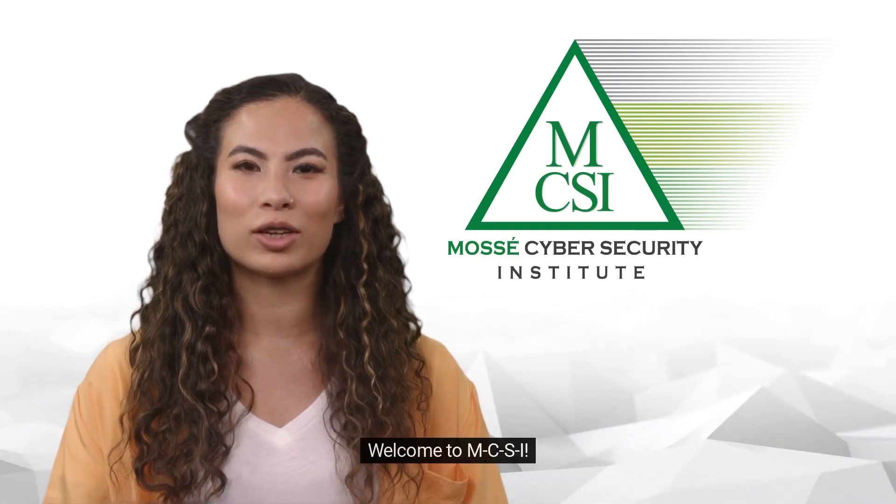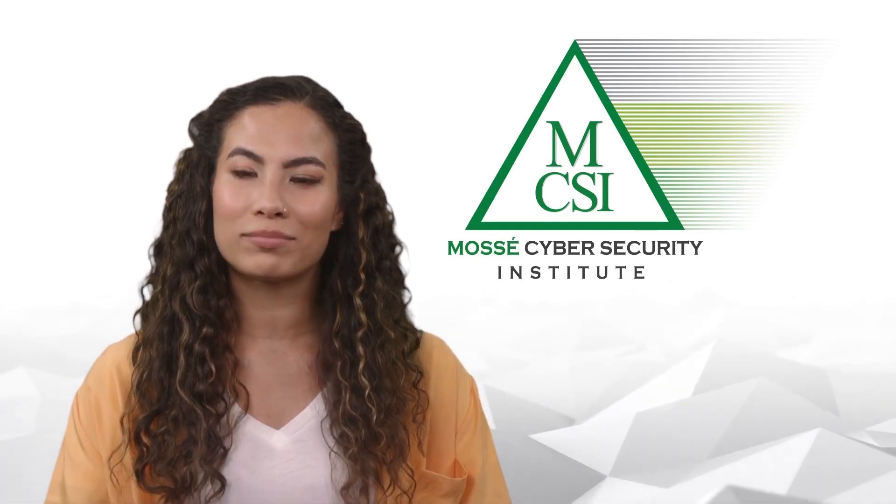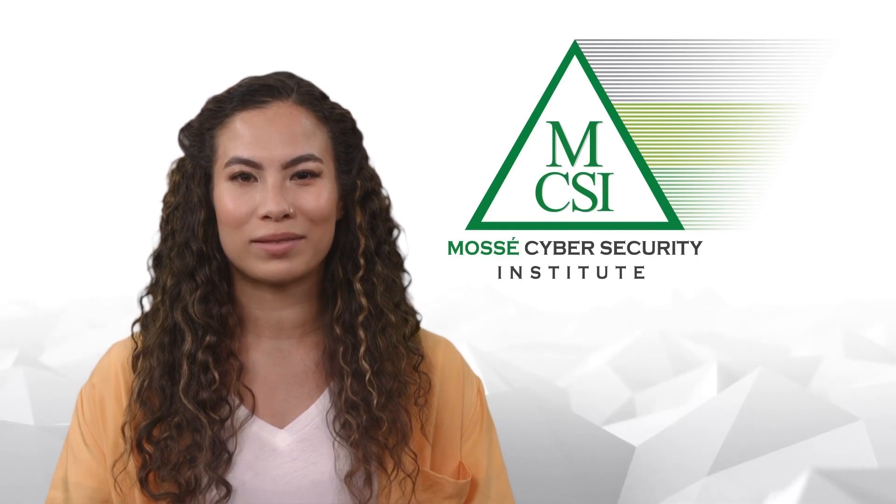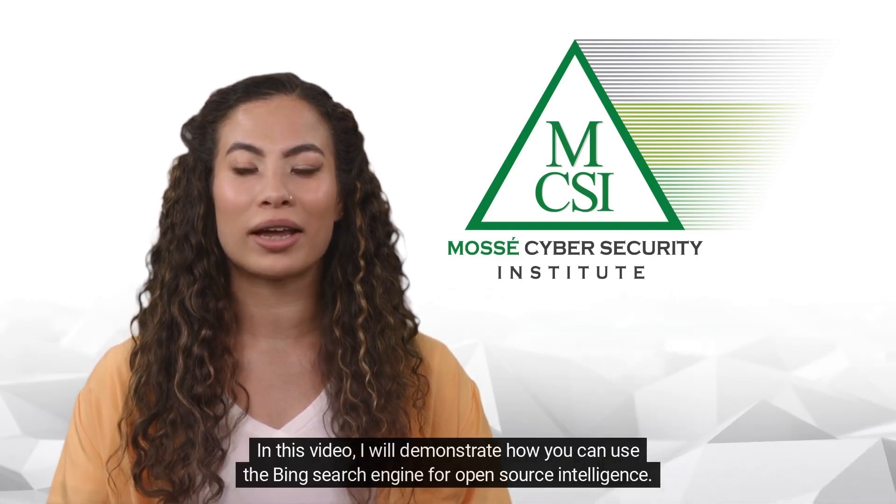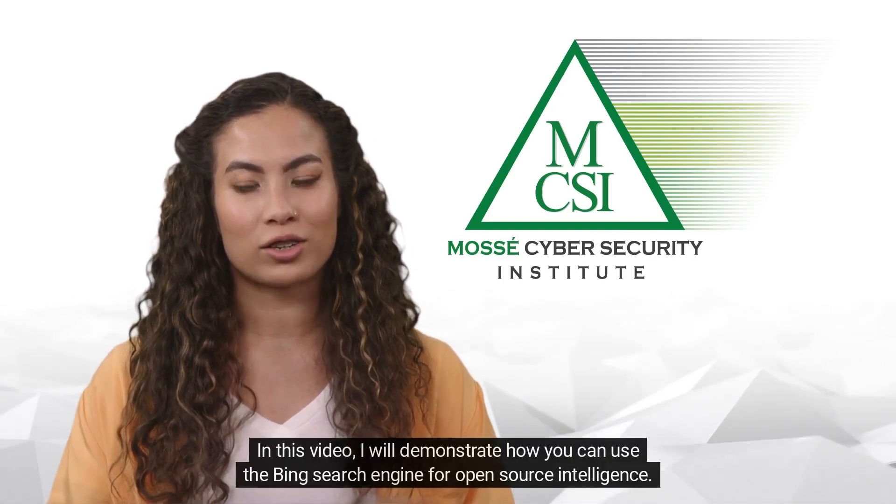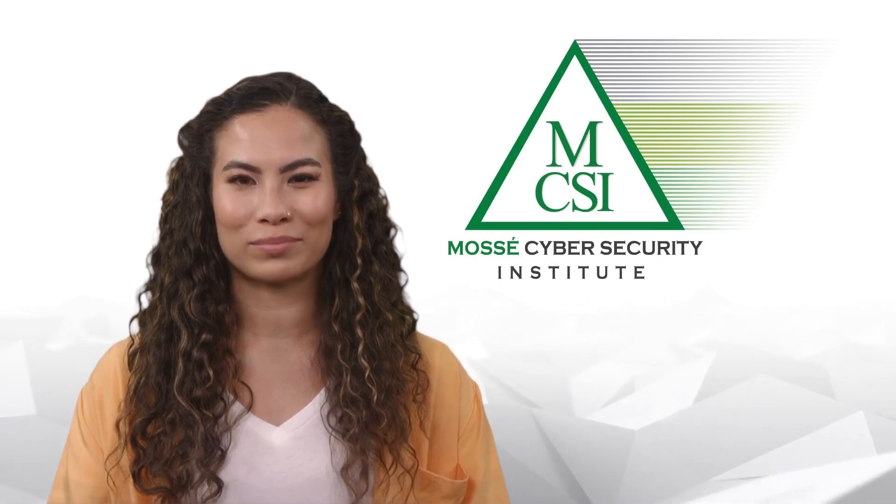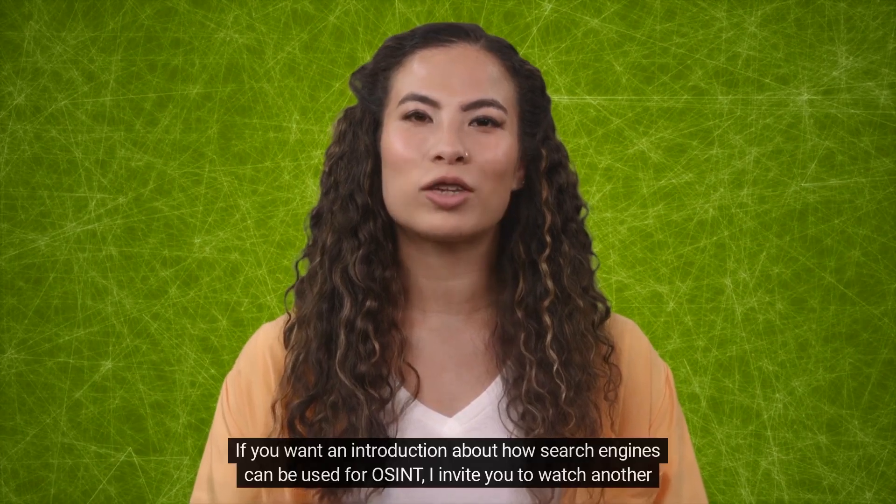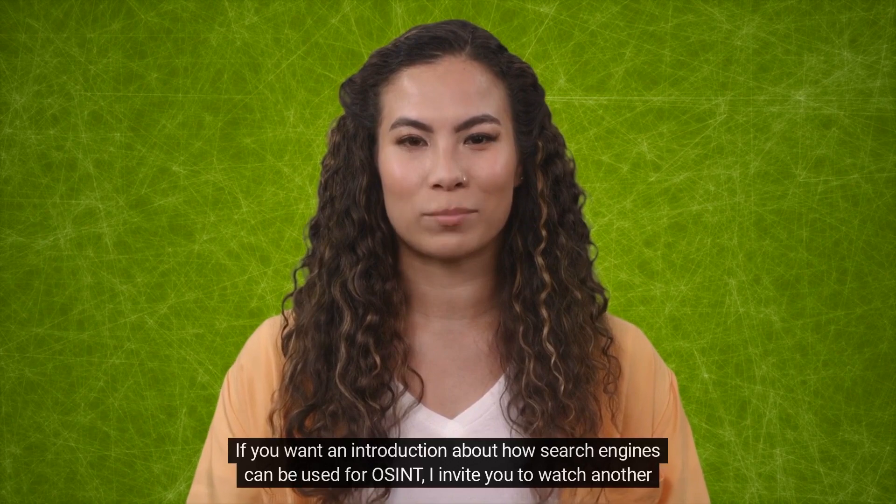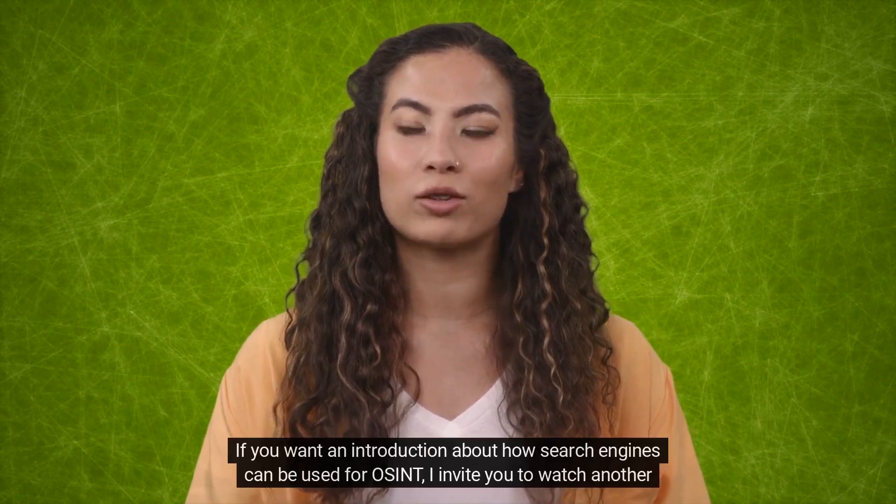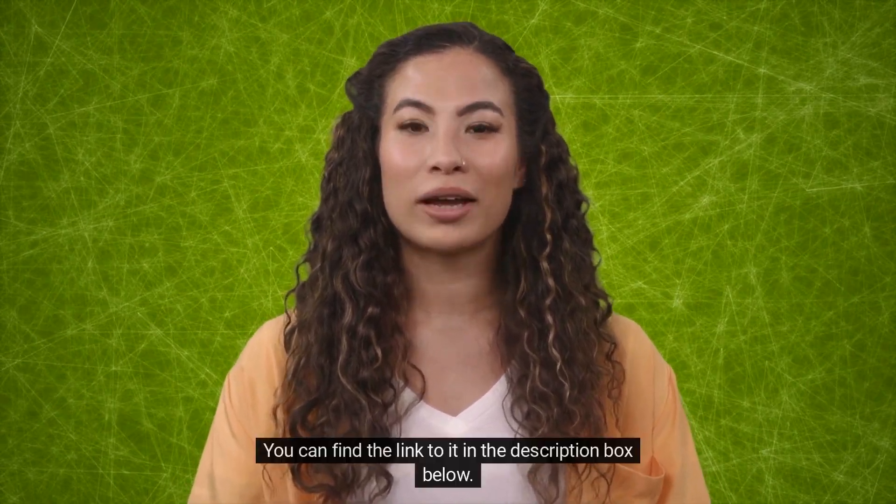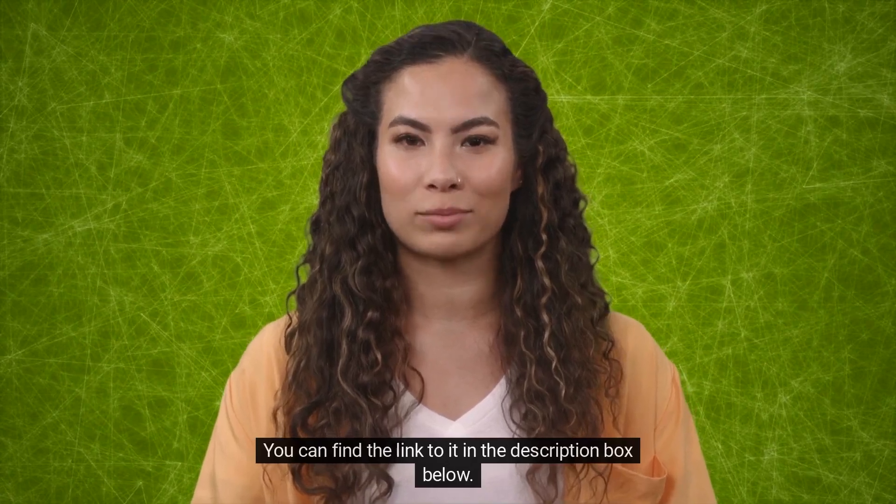Hi there. Welcome to MCSI. My name is Erica. In this video, I will demonstrate how you can use the Bing search engine for open source intelligence. If you want an introduction about how search engines can be used for OSINT, I invite you to watch another video on our channel. You can find the link to it in the description box below.